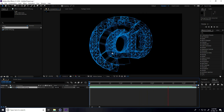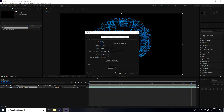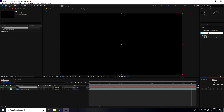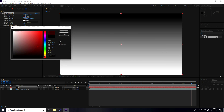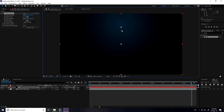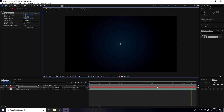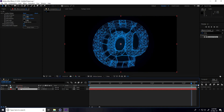Now I create a background. Make a new solid layer called BG, apply a Ramp effect, and change the color to dark blue.